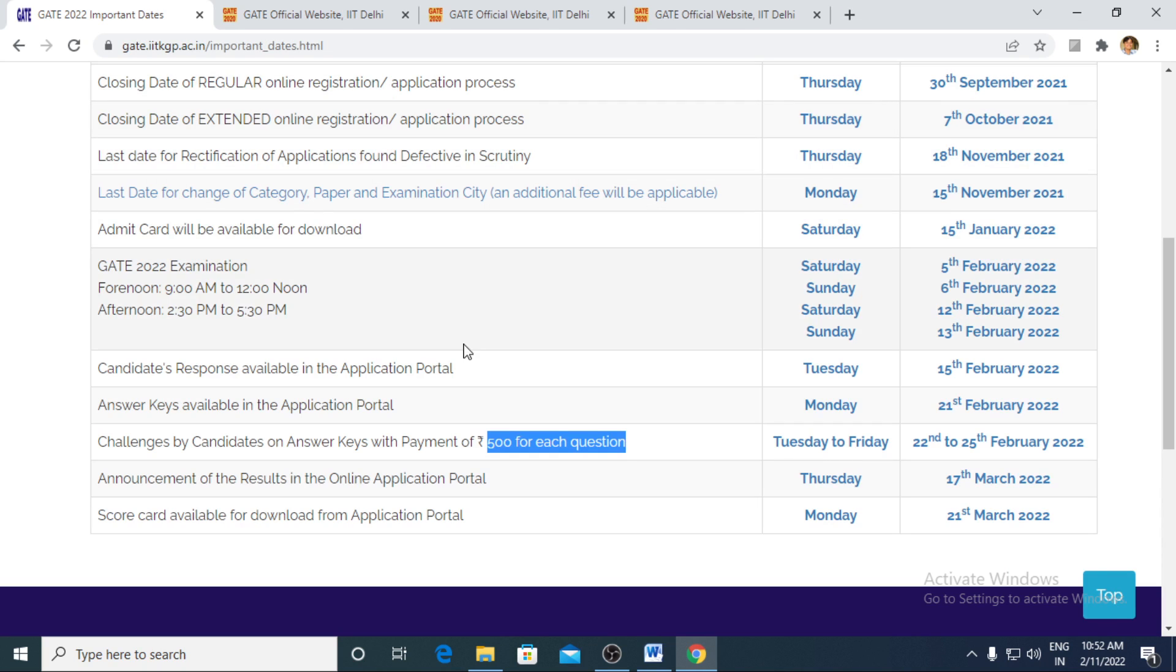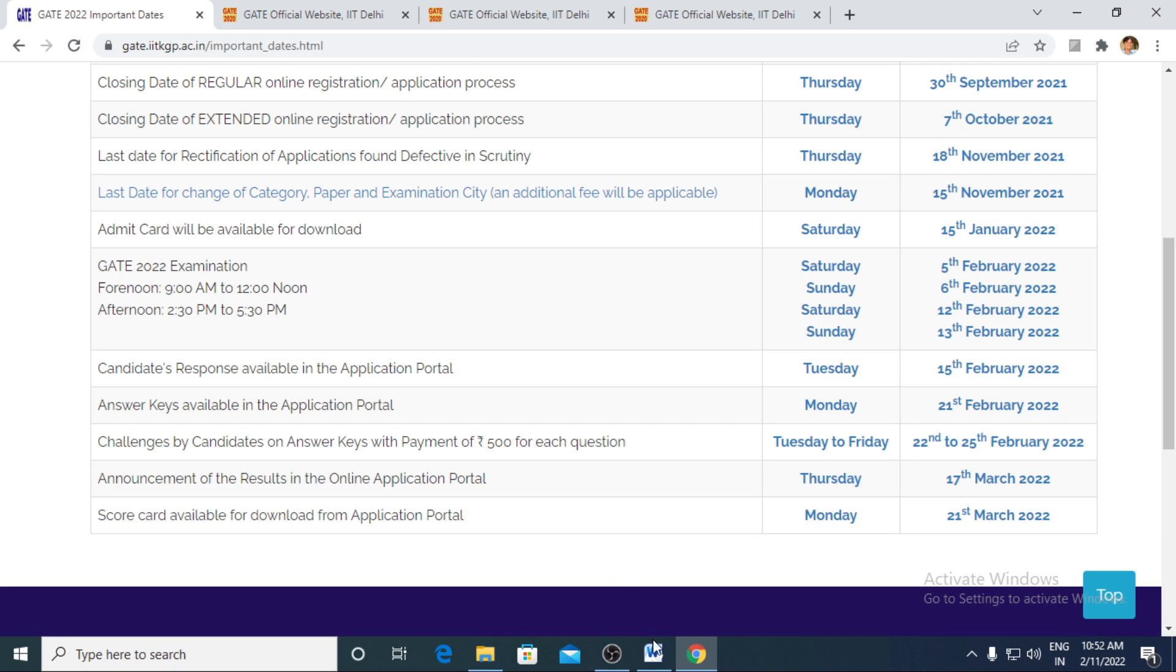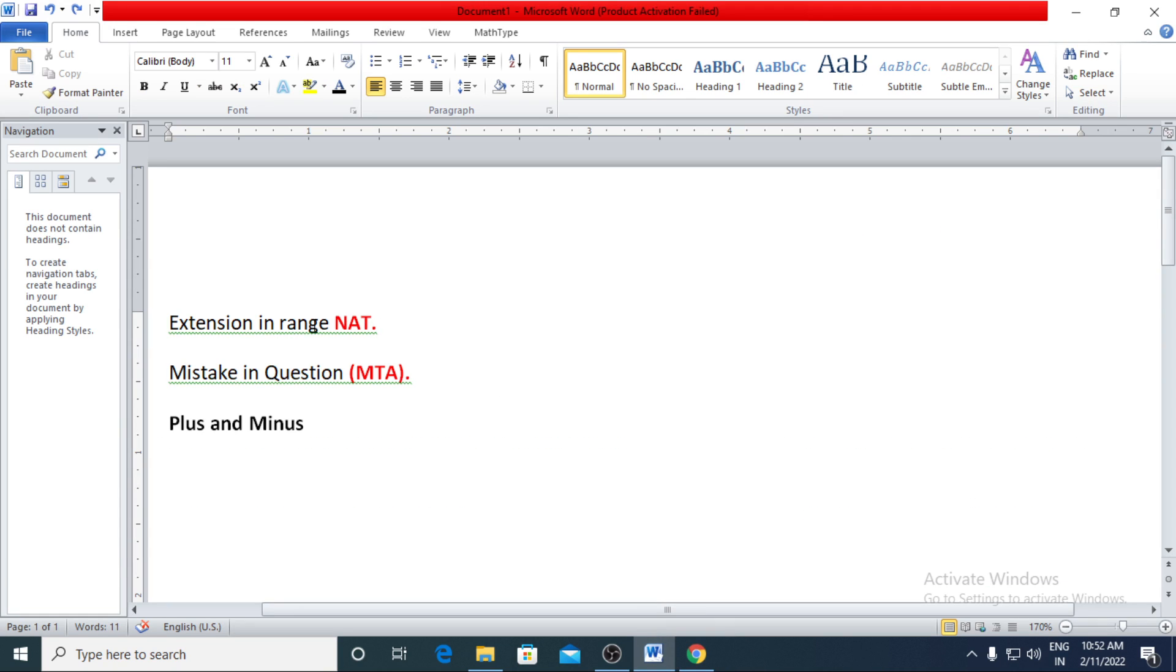So I would request each one of you, if you had a gut feeling there has been a certain discrepancy, you should go ahead with the challenging process.